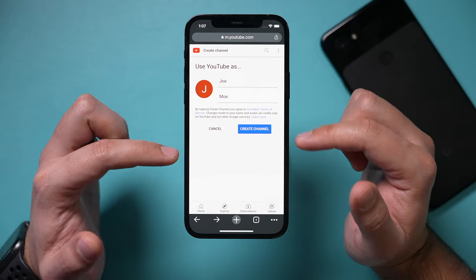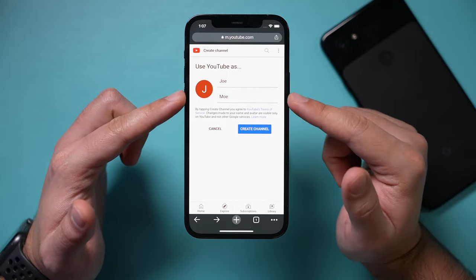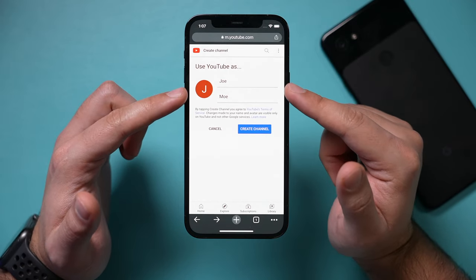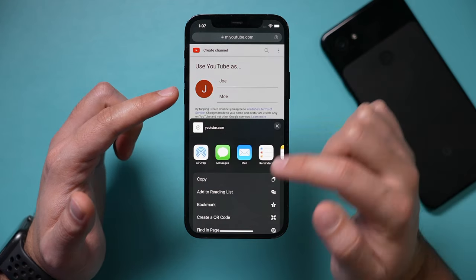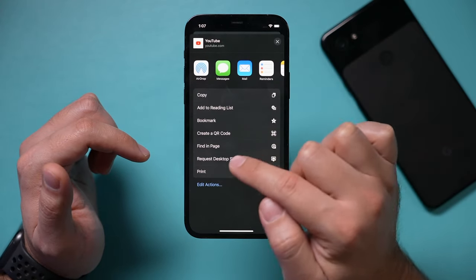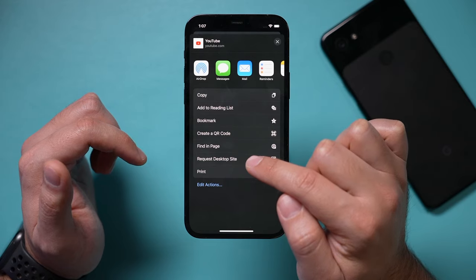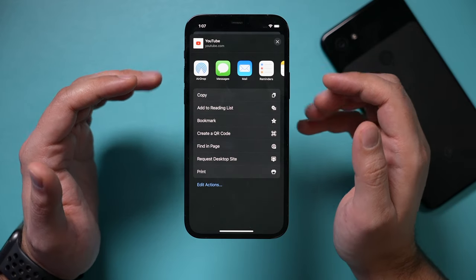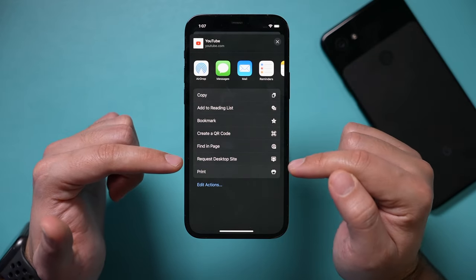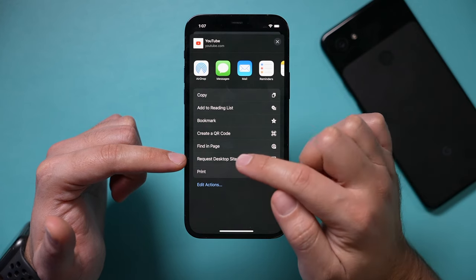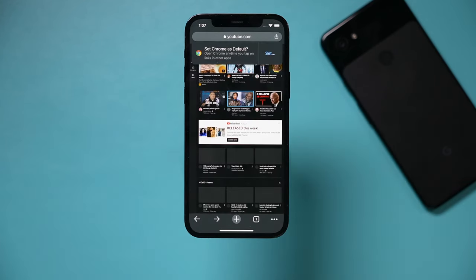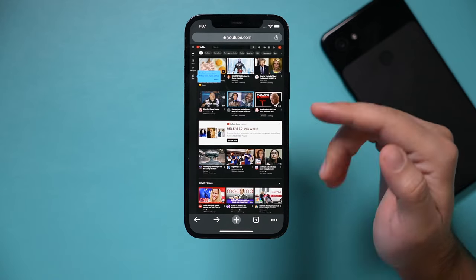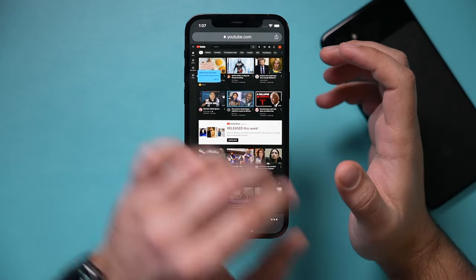So what you want to do here to get a different looking page instead of the one that makes the personal account is press the share icon right here, and you want to request a desktop site. The same option is available on Safari too, but that's why I'm using Chrome, because it's the easiest way to request a desktop site. Now this is basically what it looks like on the computer here, but on your phone.